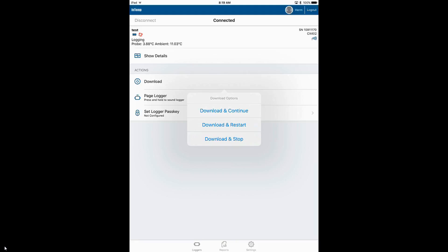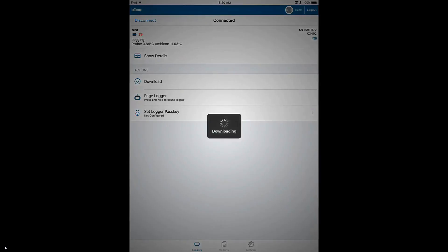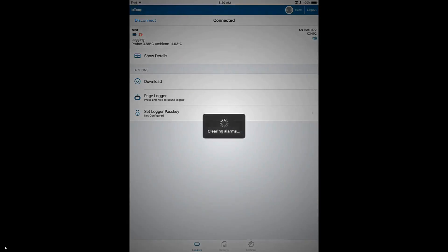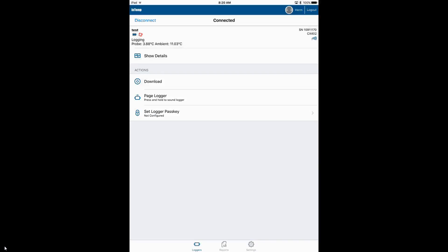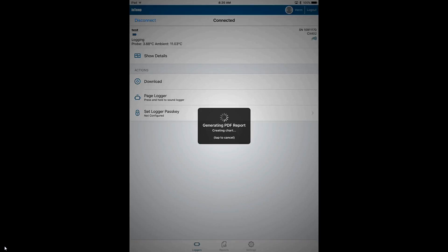It will download the data and create a report. You will hear the logger beep, and that is it resetting any alarm conditions that were recorded during the deployment.